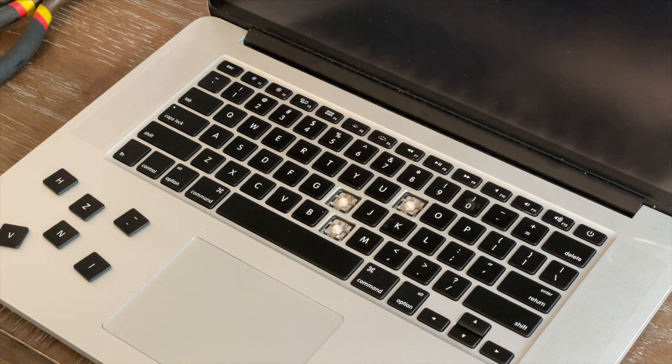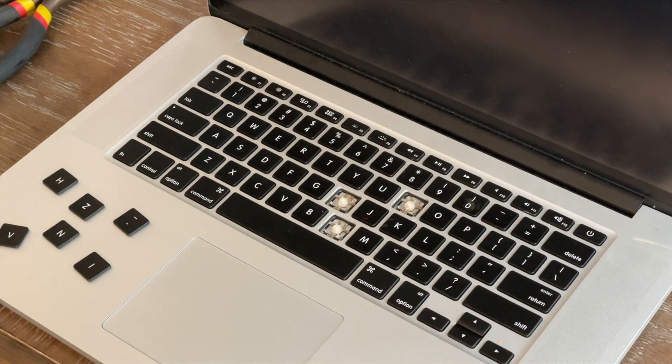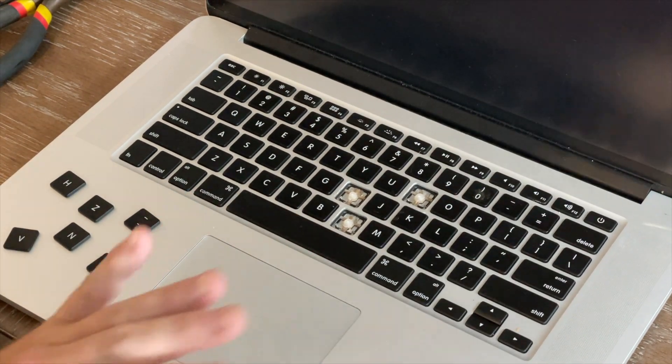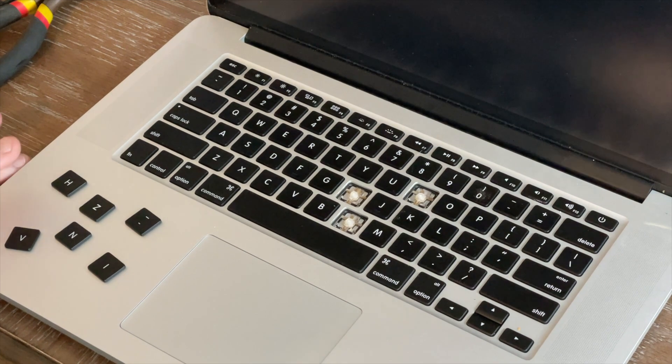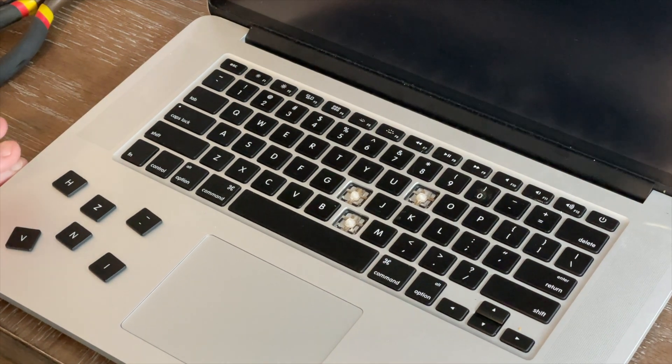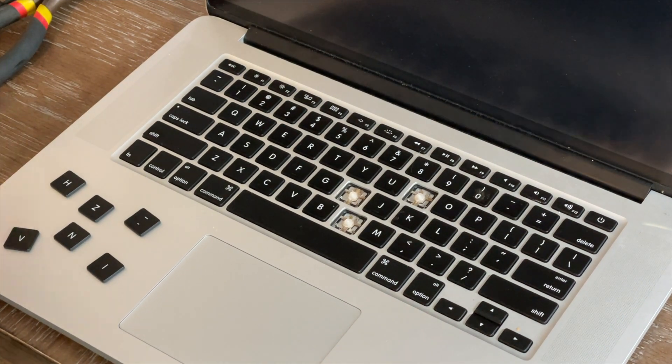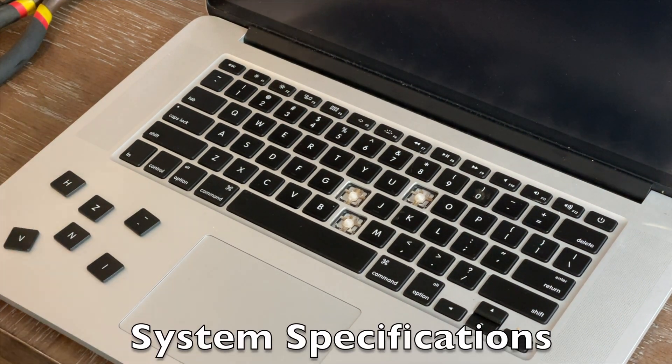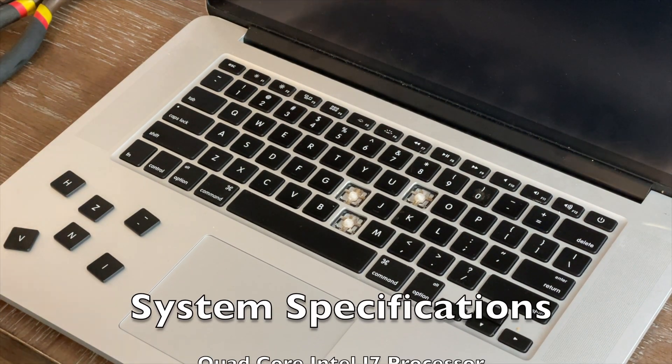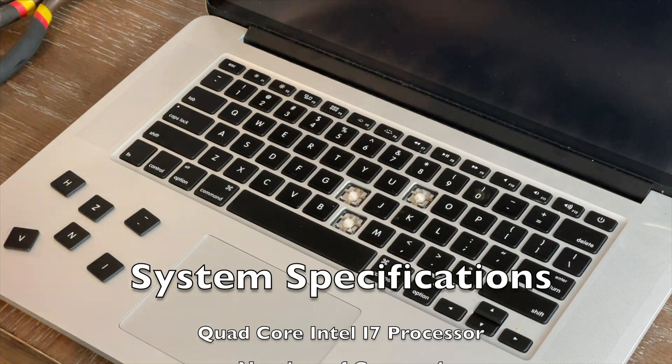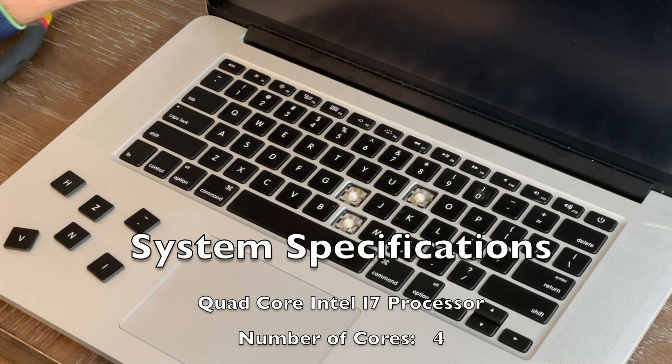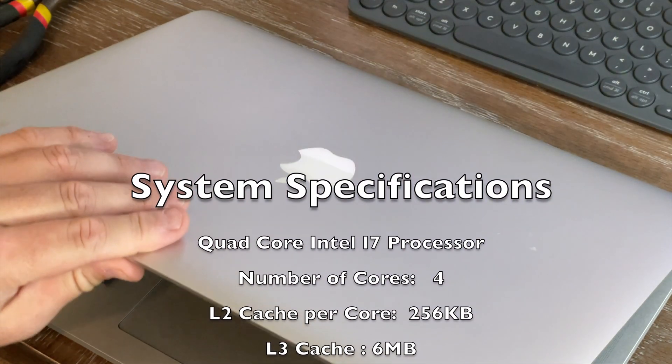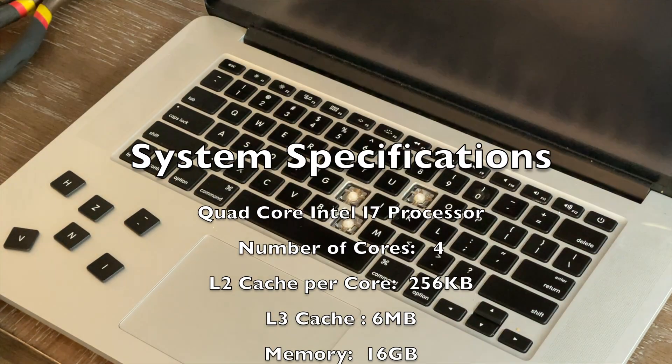Okay, so what we have here is my 2012 MacBook Pro, the top-end system. It was the first one that came out with the Retina screen, the thinnest MacBook.